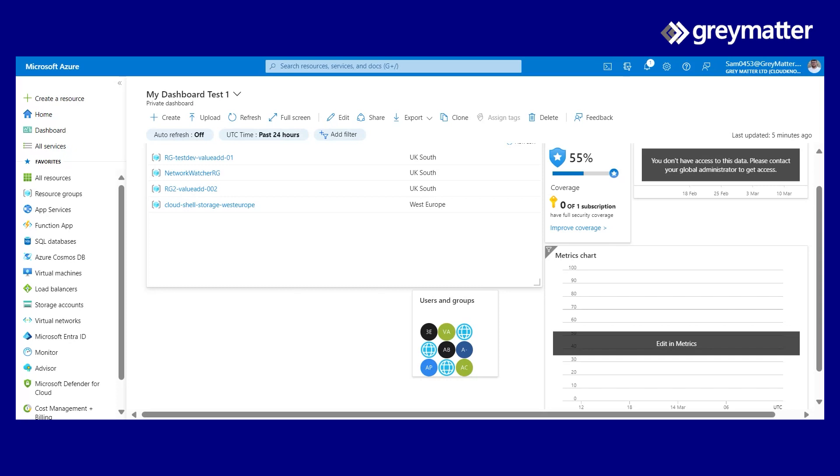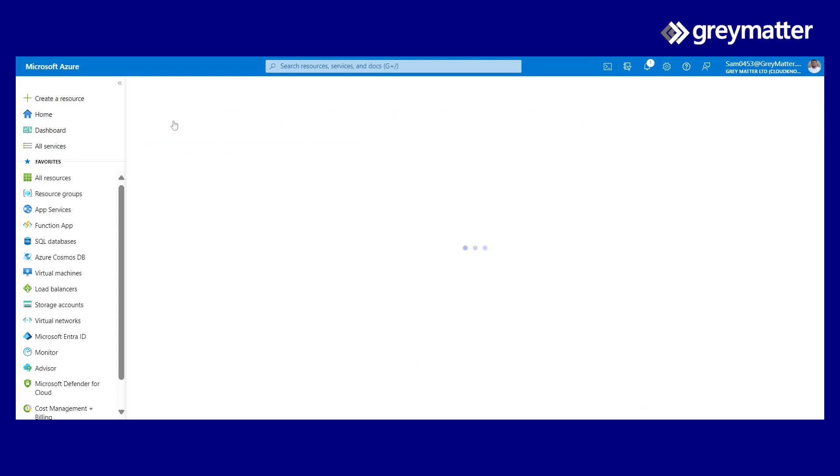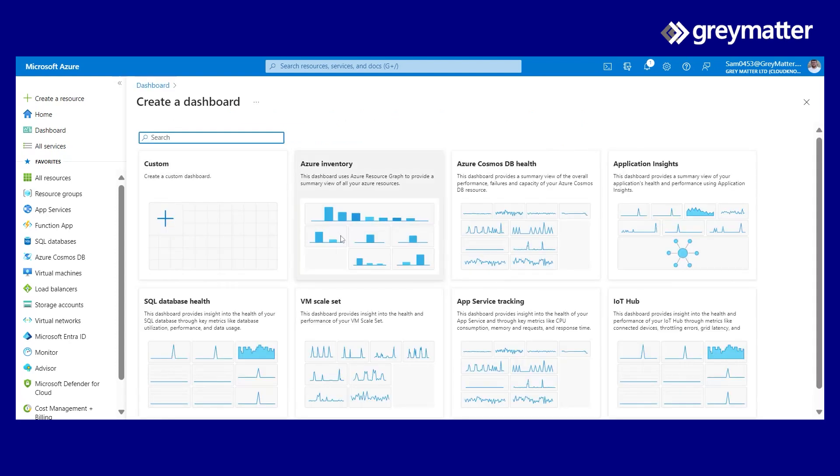But if we wanted to look at specific monitoring and performance details, for example, perhaps a Cosmos database or a SQL database, we would need to create a new dashboard.